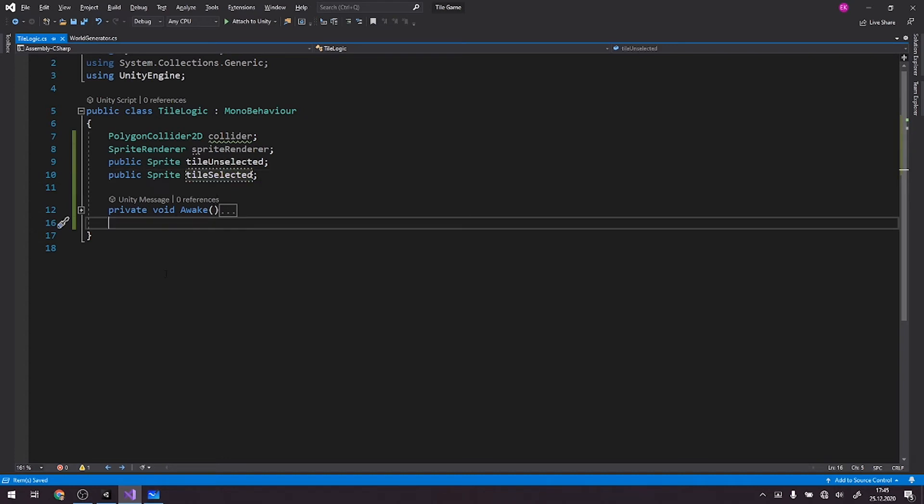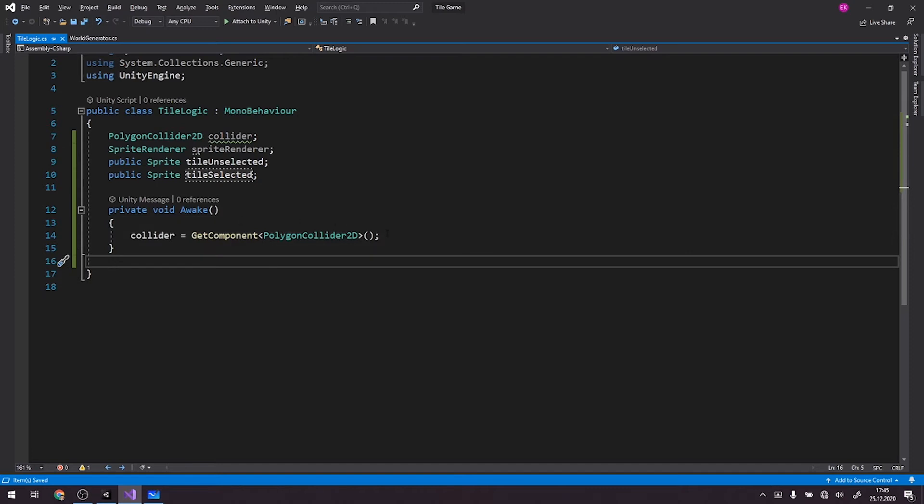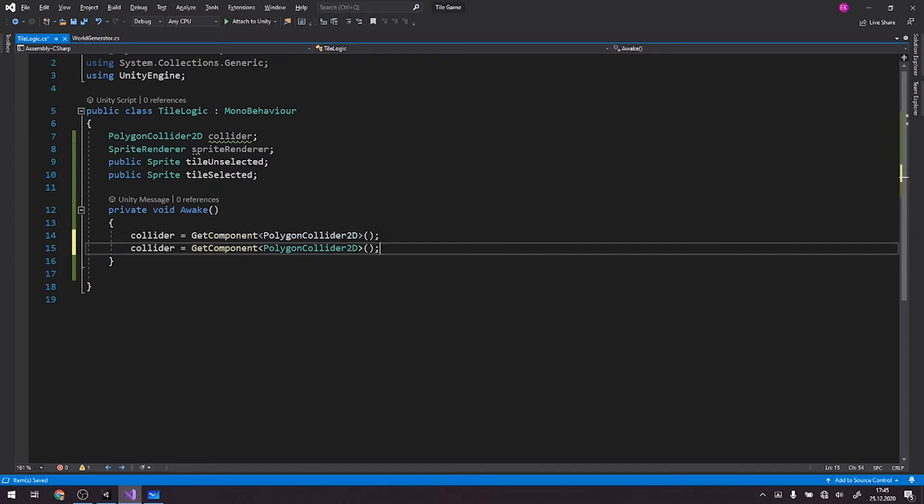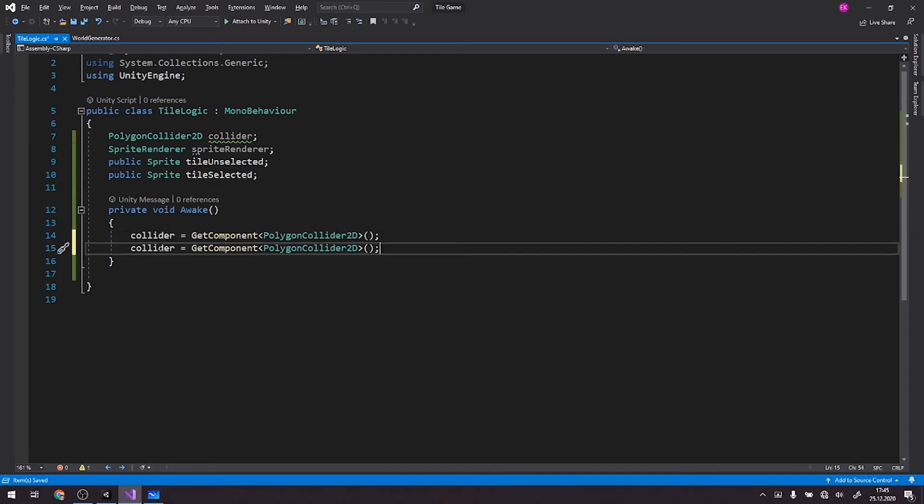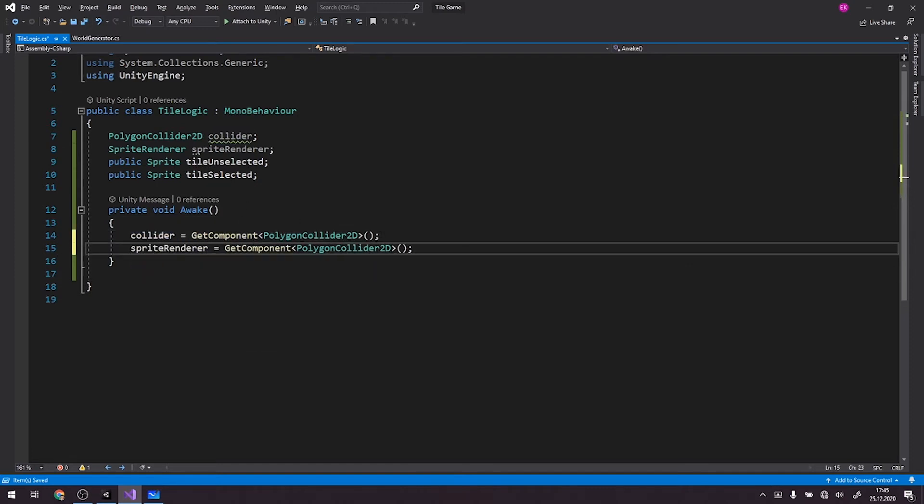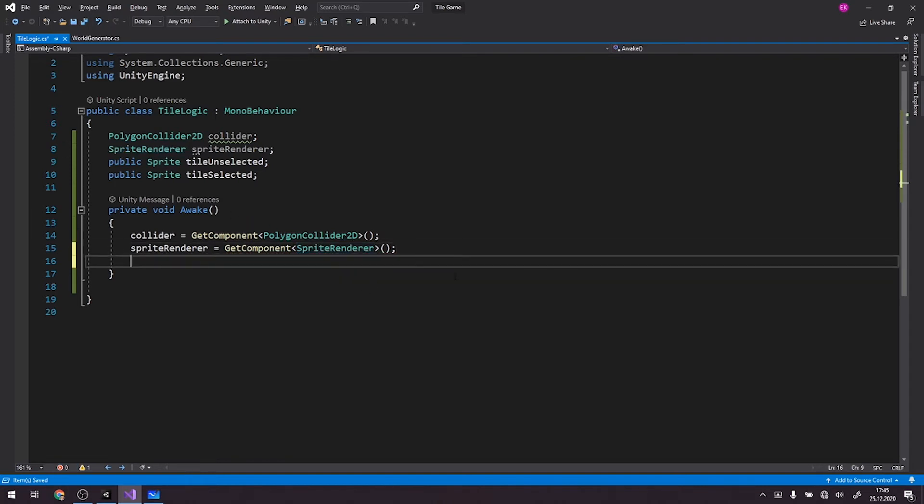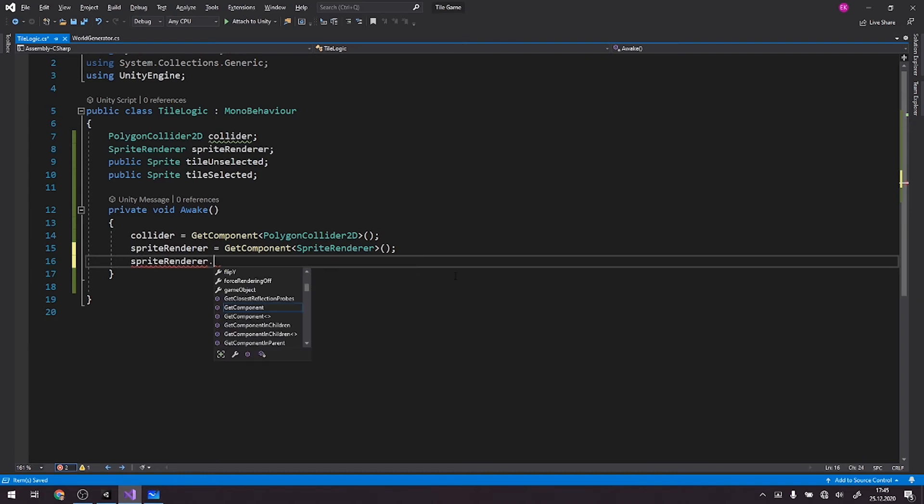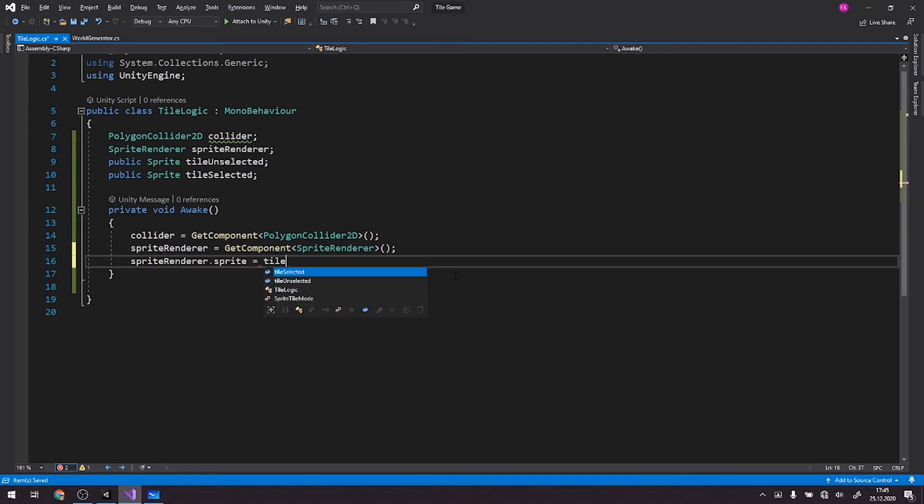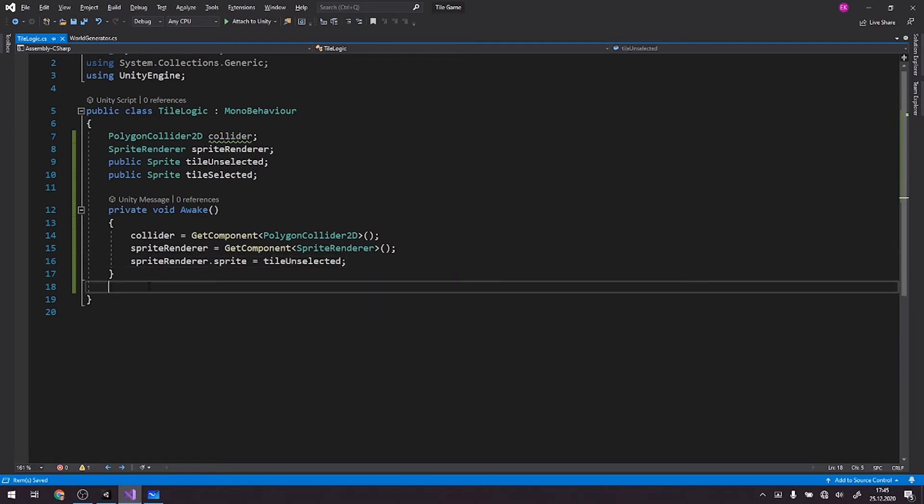And right now, in the awake, we will also grab our sprite renderer. It is of a type sprite renderer. You can assign the sprite to be tile unselected every time it is created, so that we have, so we are sure that it will be unselected at first.